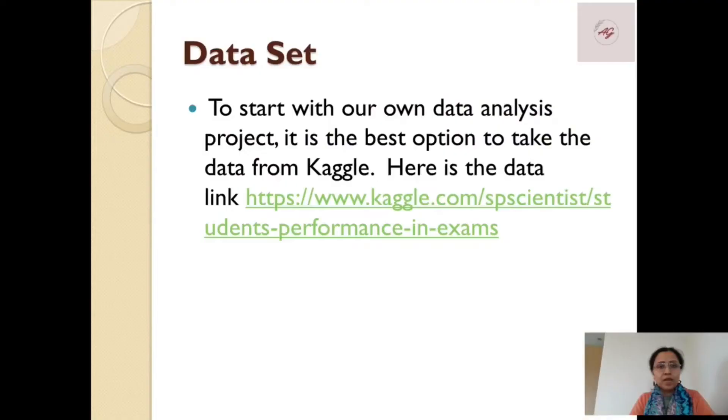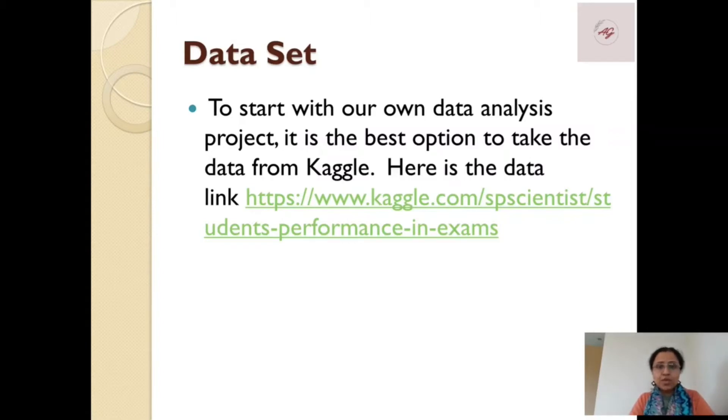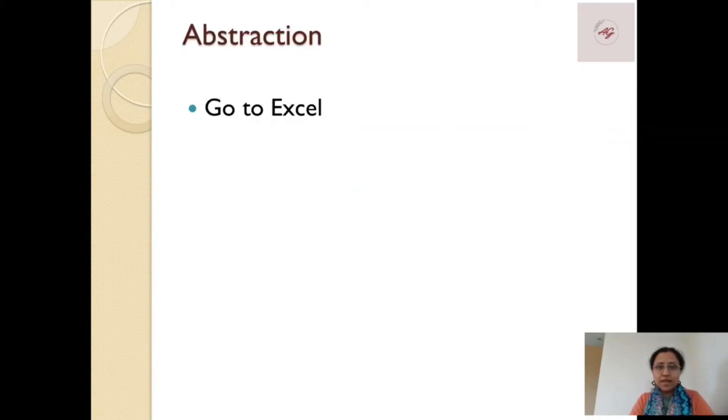Hi friends, welcome back to my channel. Today we will learn about how Power BI and Python integration can be achieved. First, I will take the dataset from Kaggle, which will be the student performance data in exams.